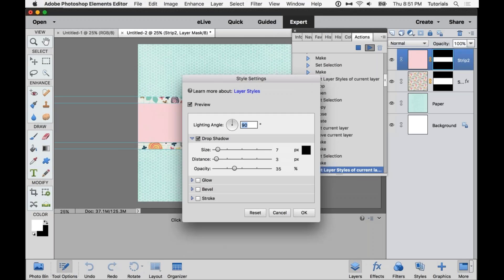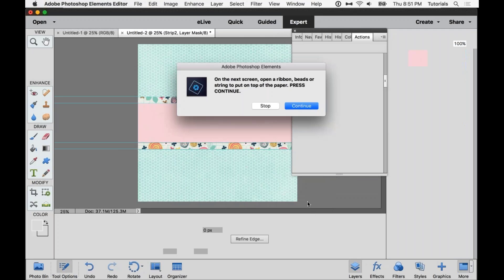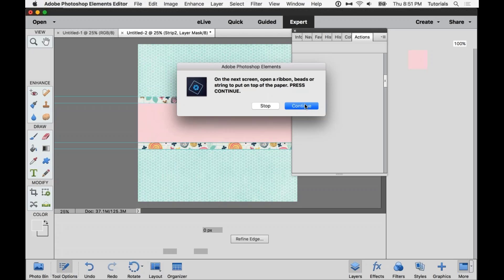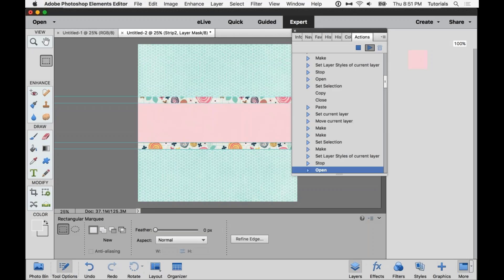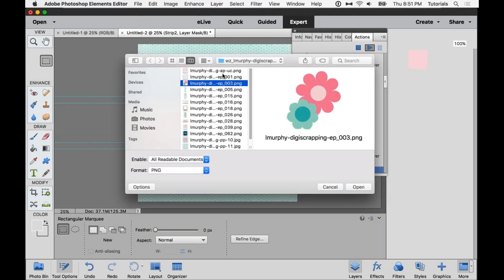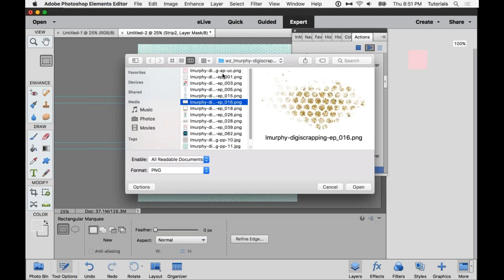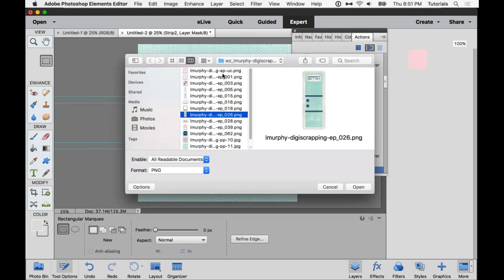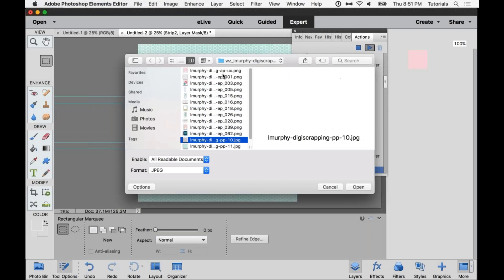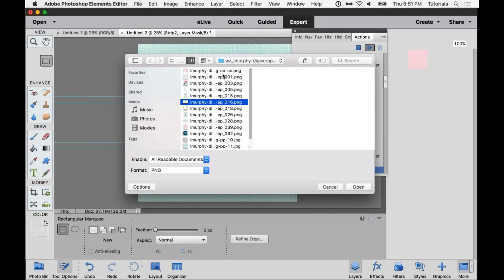So I'm then confirm that drop shadow. And then we're prompted here for a ribbon, beads or string to put on top of the paper. So just press continue. And that's what I'm looking for now. So let's go with this long ribbon.